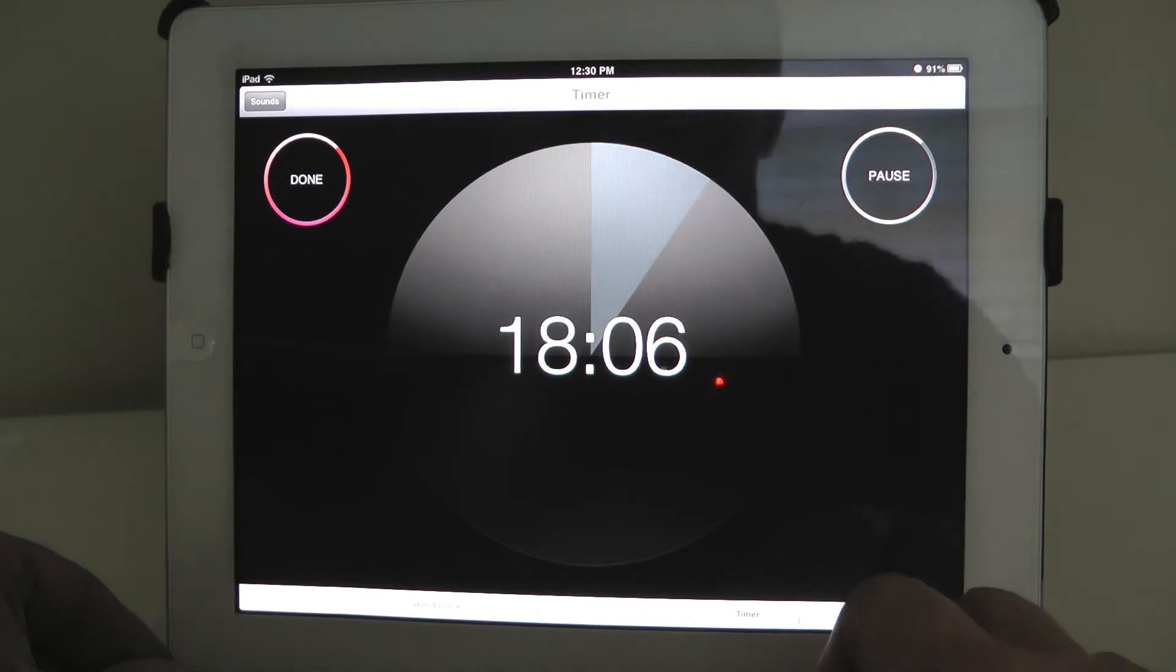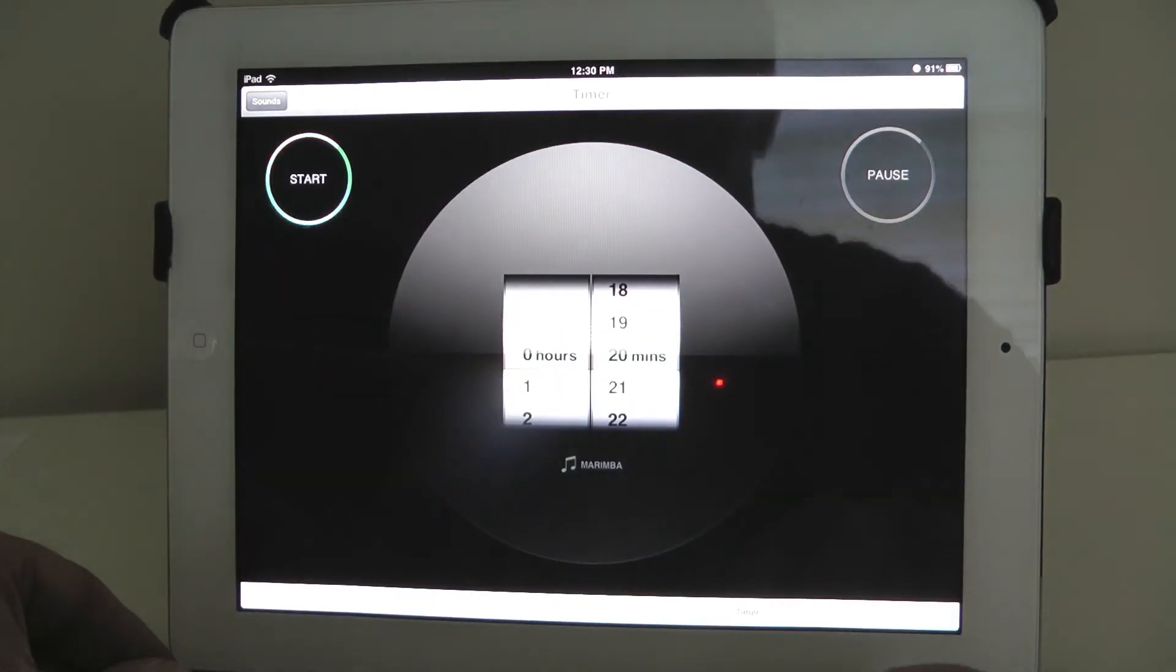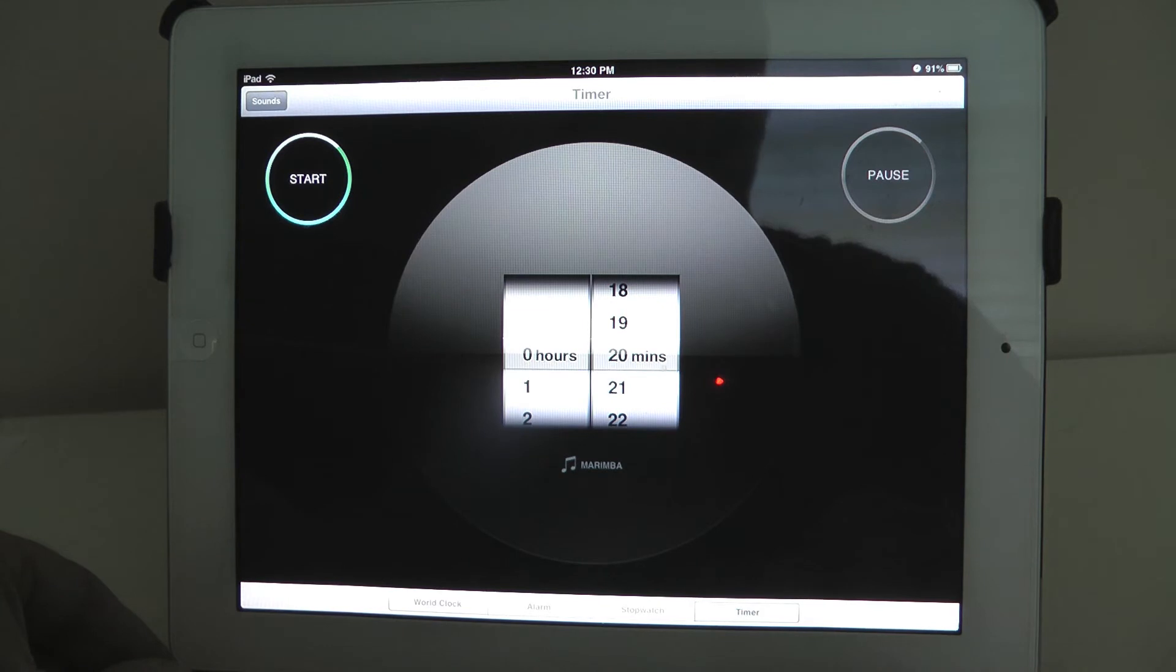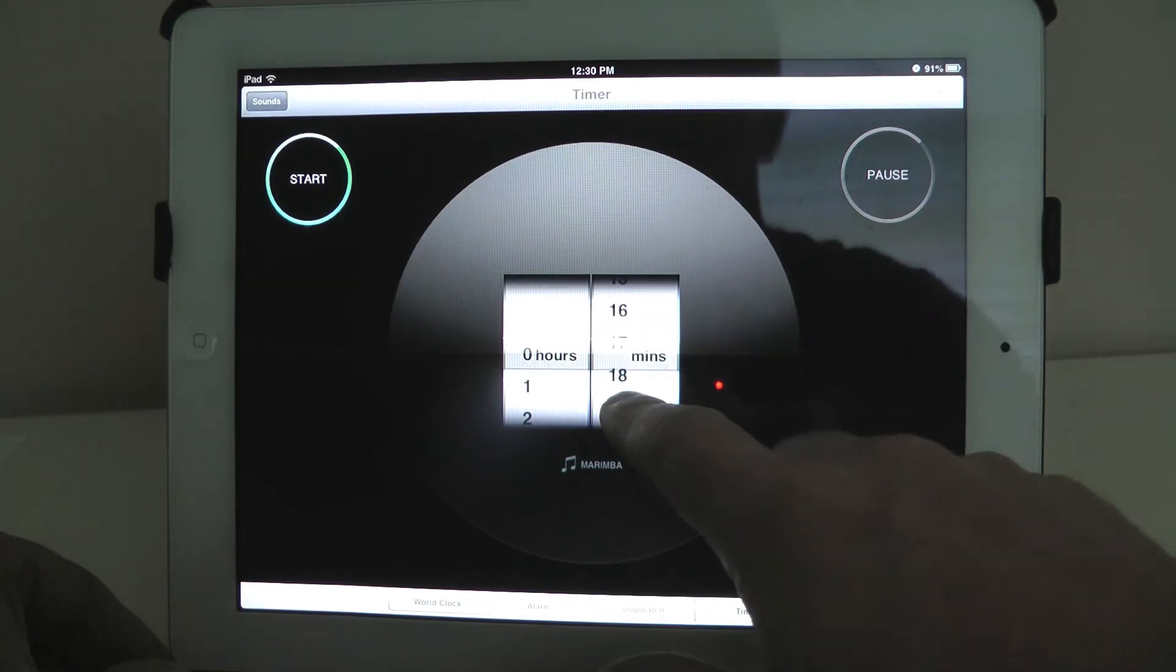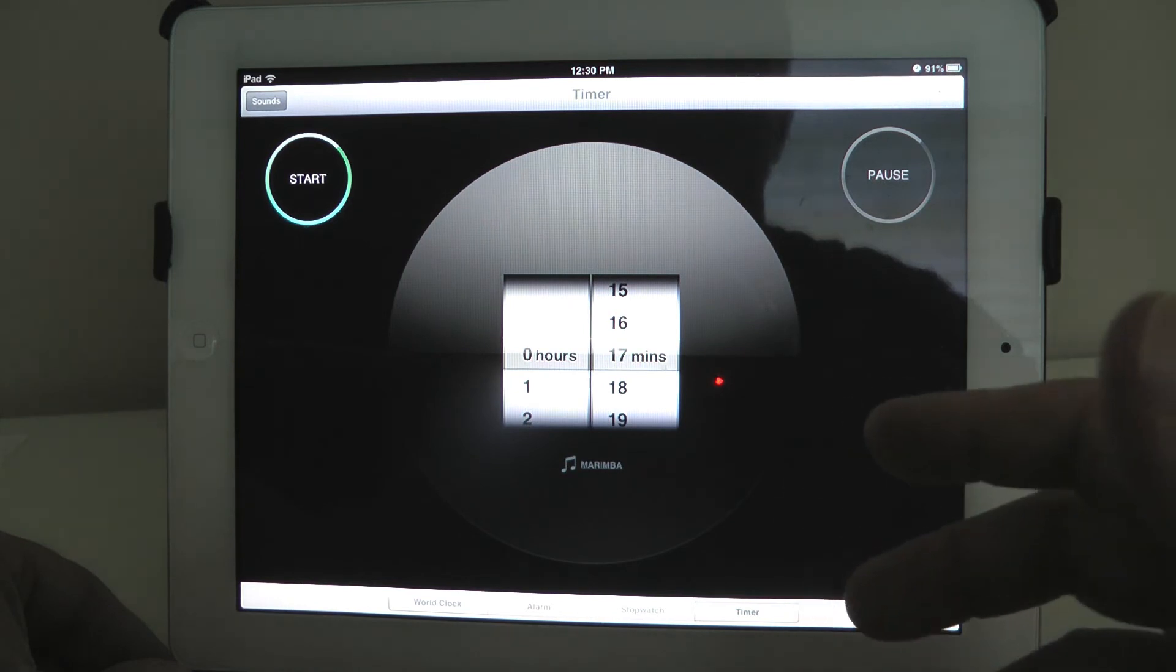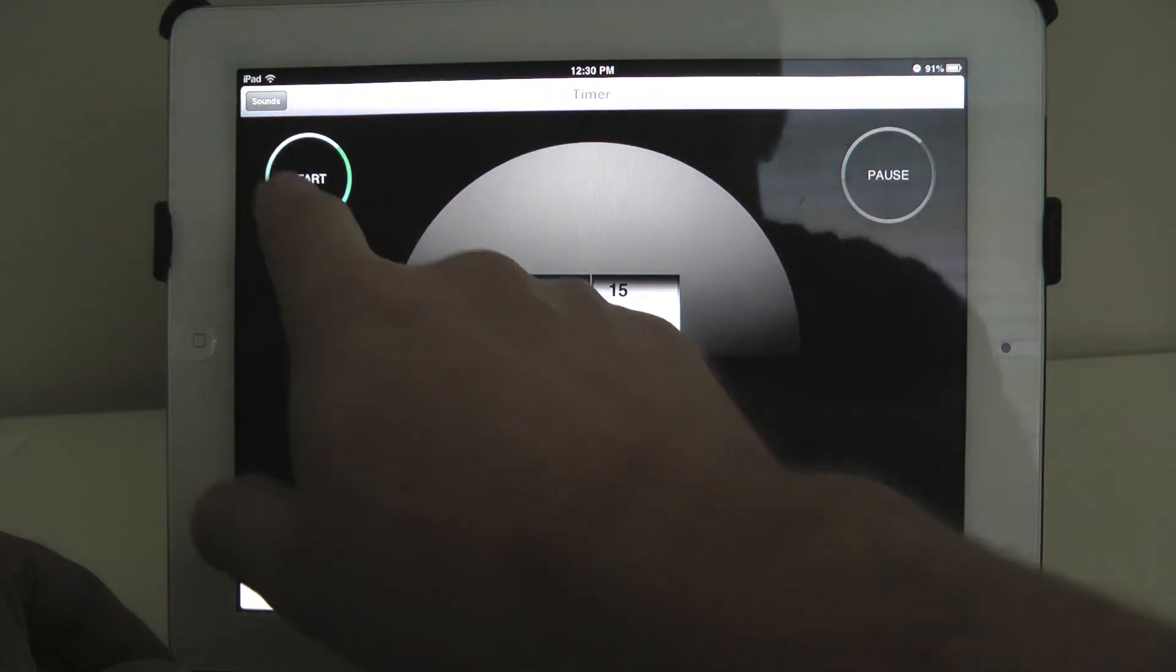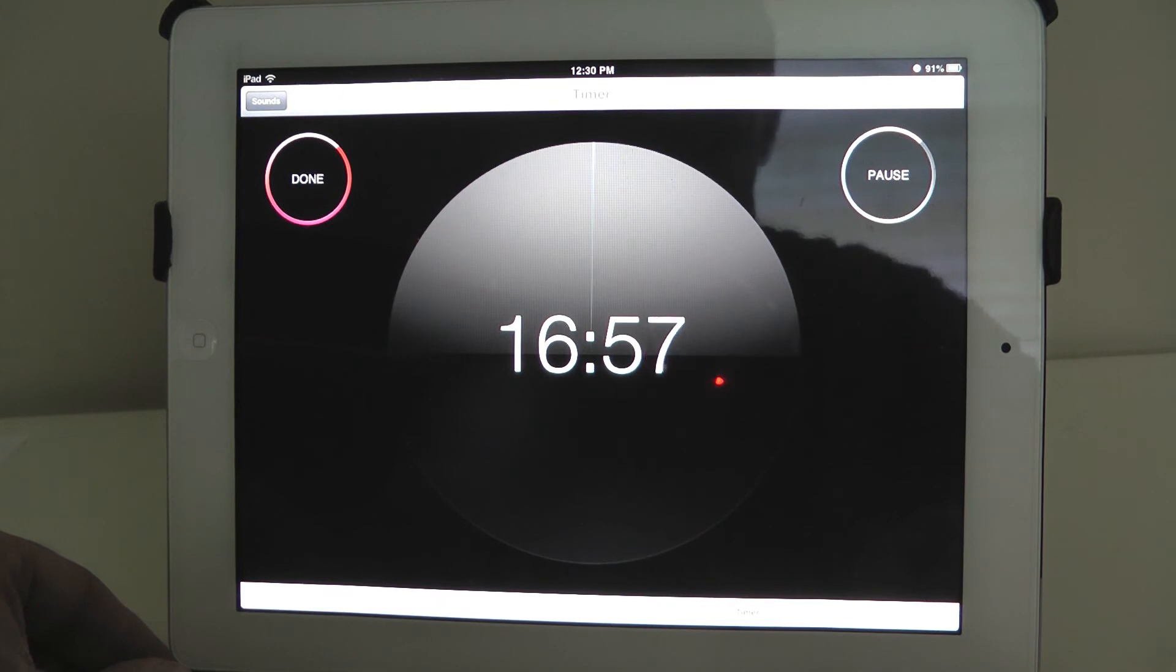The timer app is actually something that's really great because it's useful. A lot of people use their iPad for cooking or various things where they need some sort of timer, and this is made available within iOS 6 on the iPad—just a great looking app.